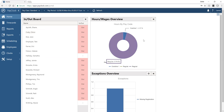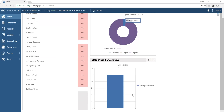Based on that employee criteria selection, you'll see a breakdown of hours in that current pay period, and any exceptions that you've chosen to track in your system.